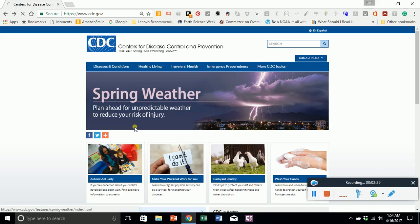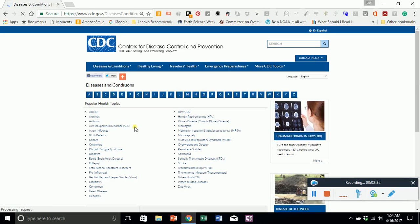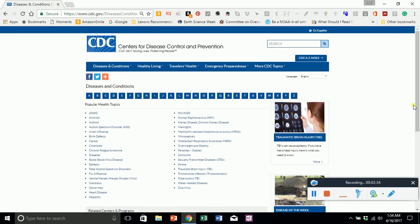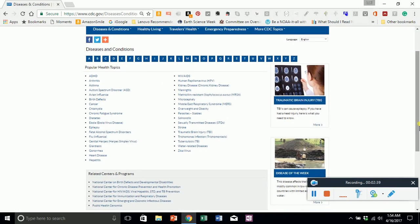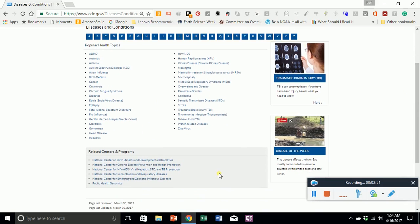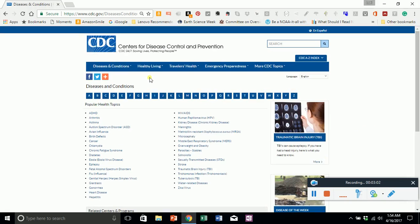Also under Diseases and Conditions, you can click on More to get beyond just the simple dropdown. From A to Z, you've got a wide spectrum of diseases, ailments, and different things that affect human health. There are a lot of links at the bottom for related centers and other health-related programs, and they have a disease of the week highlighted on the very first page.